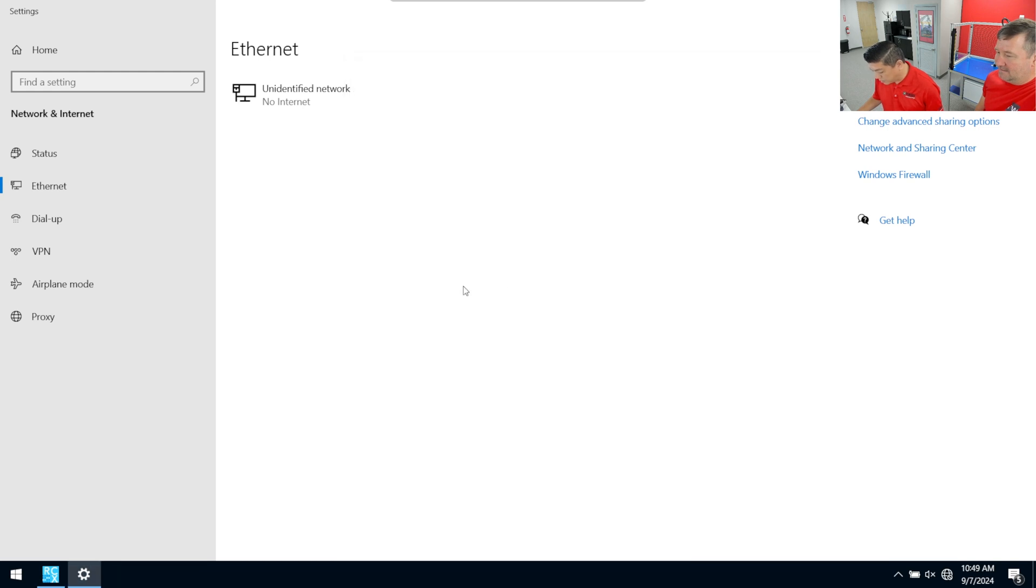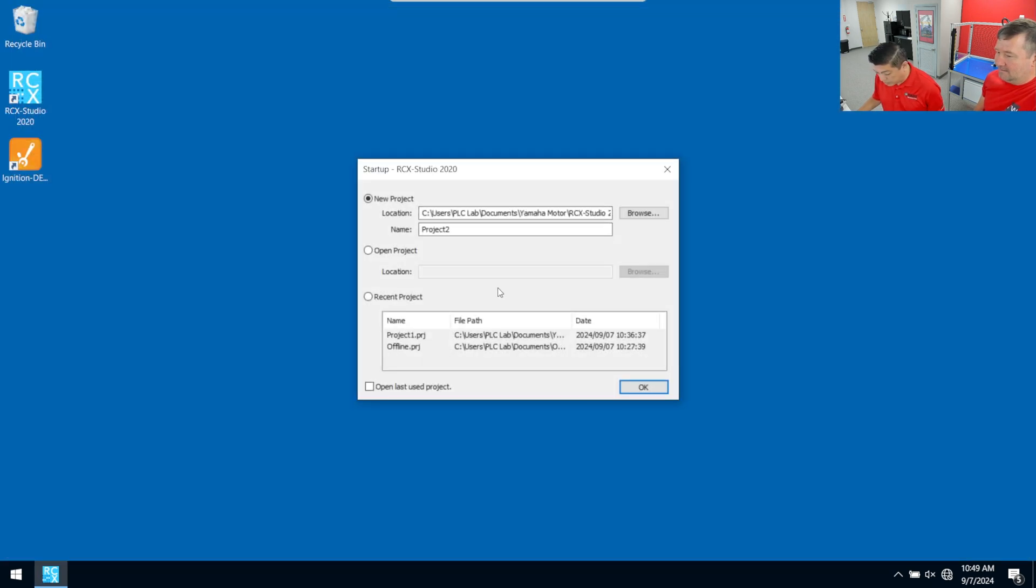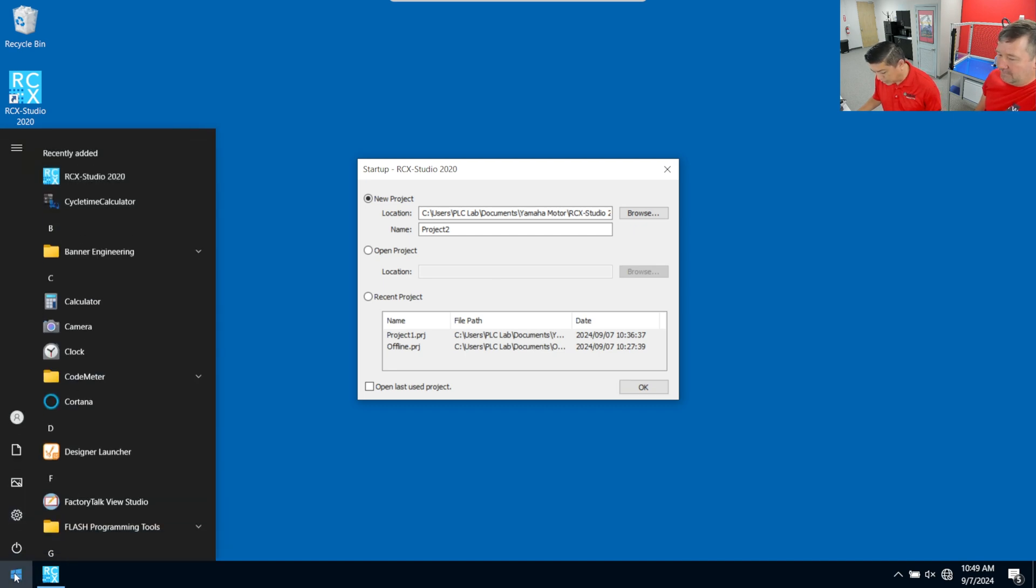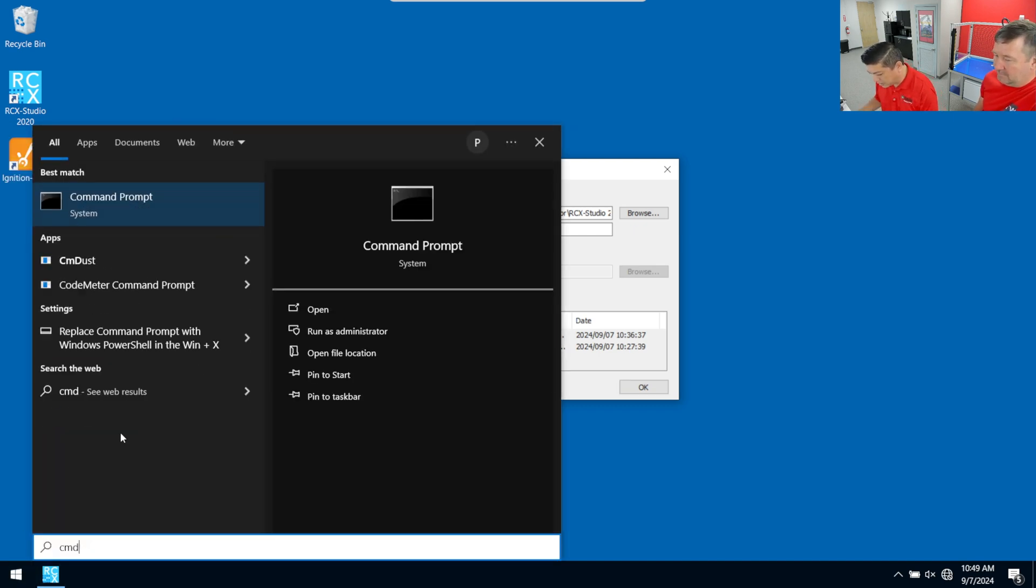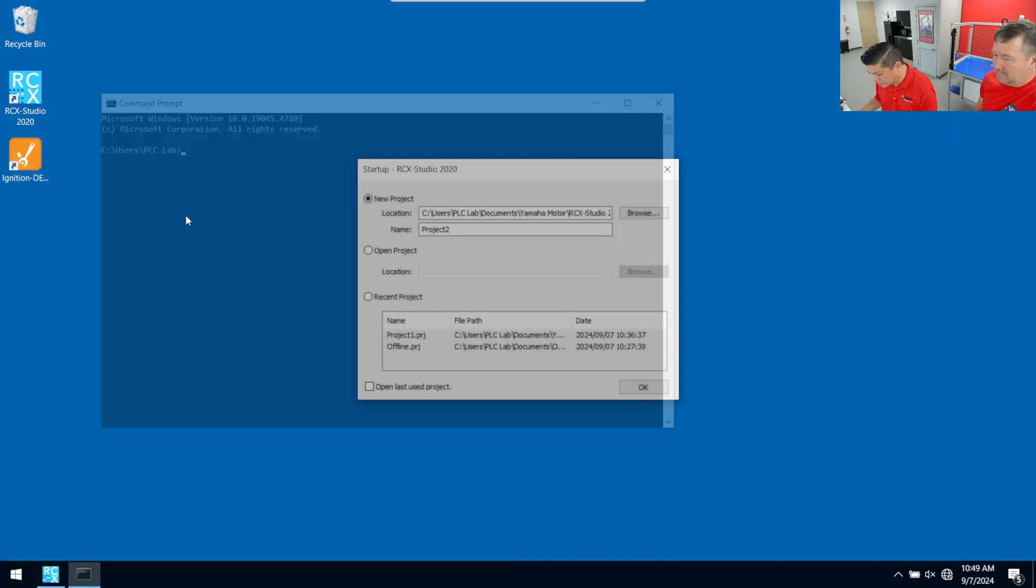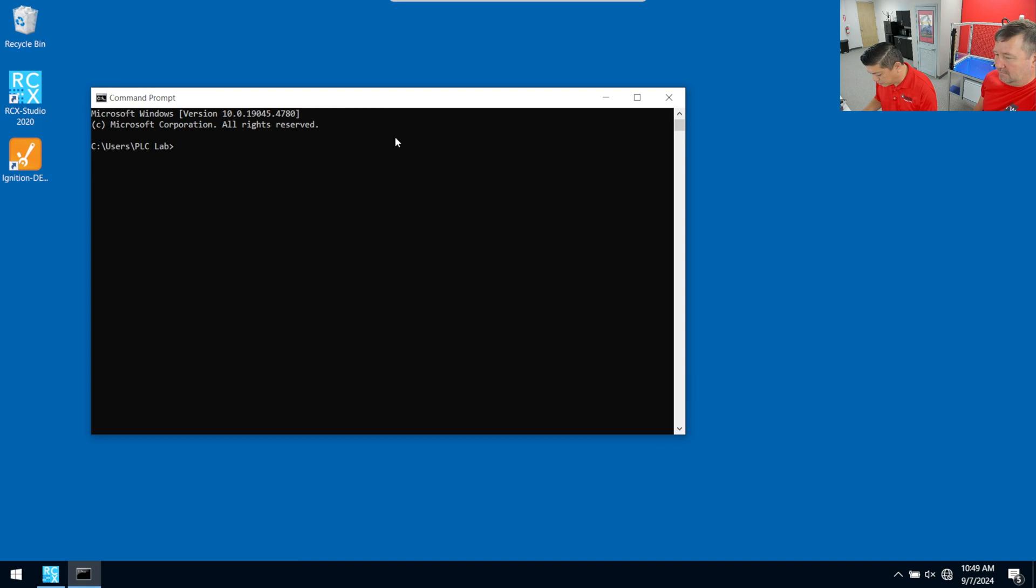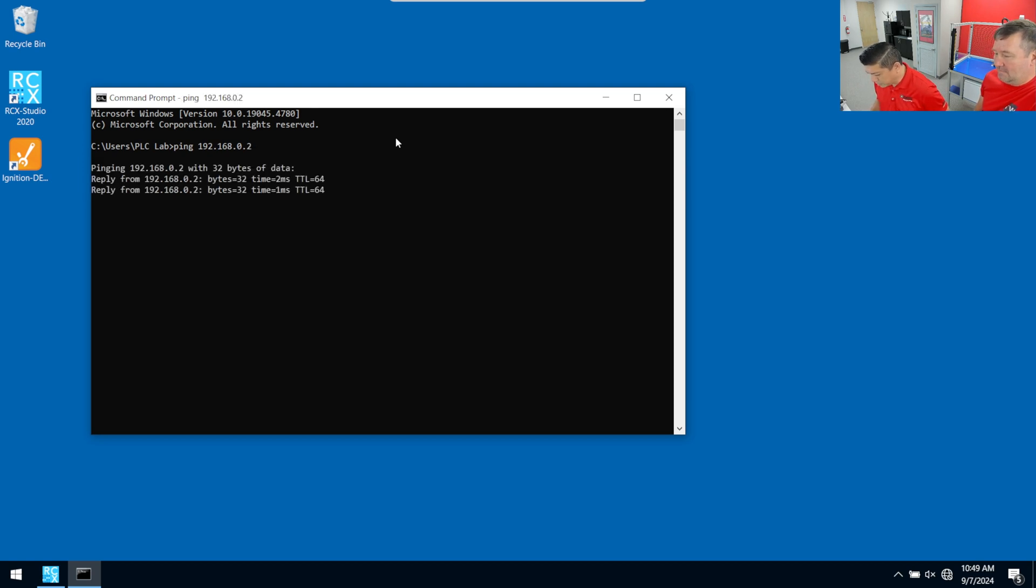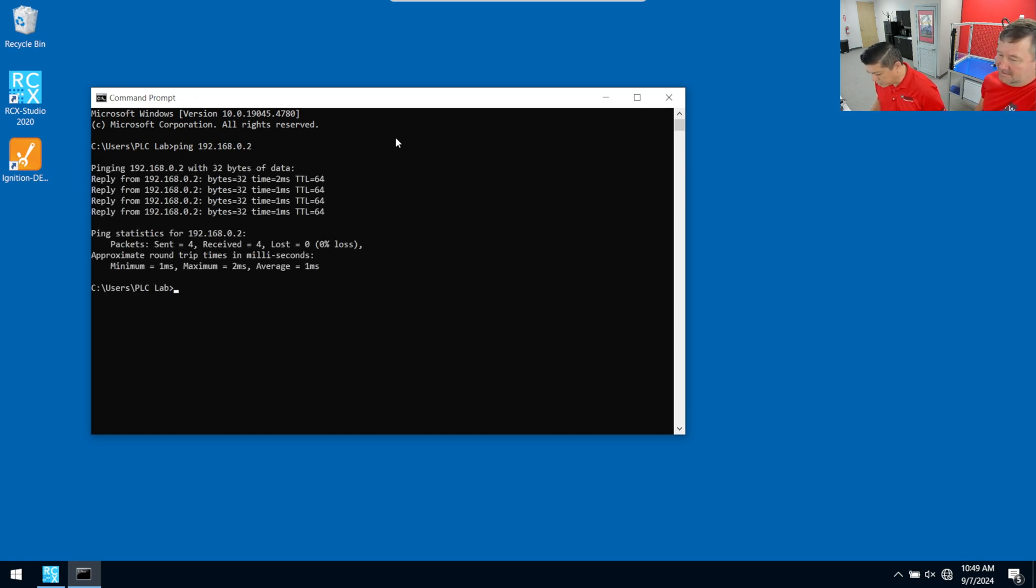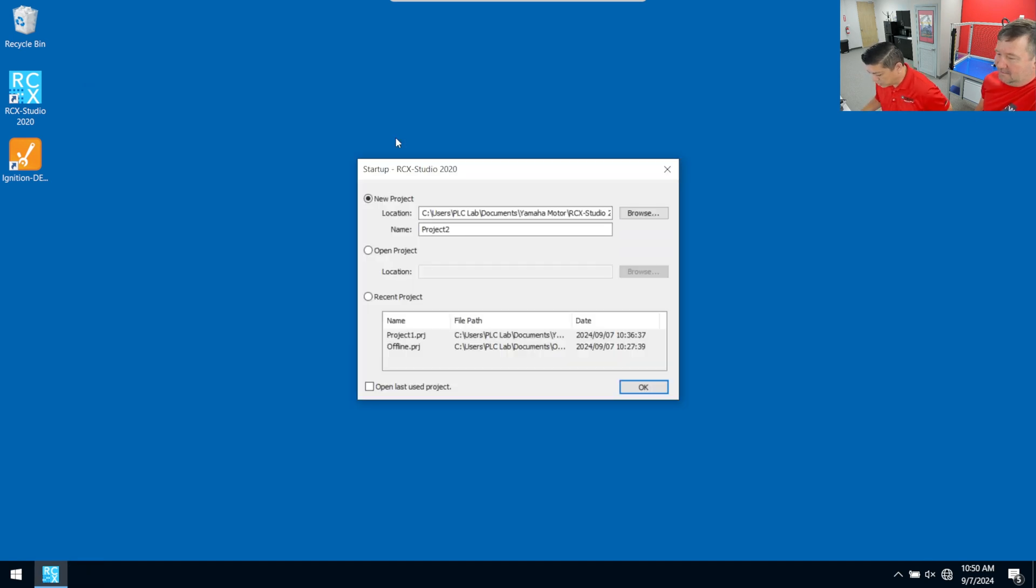And we can even take one step farther here. We've got our cable already connected through the switch. We can do a command prompt here and just double check to see if we can ping the robot. So we'll go ahead and run a ping command, ping 192.168.0.2. Once we hit enter there, we see that we have a response. That's a really good sign that we can go ahead and try to connect with the RCX Studio software.